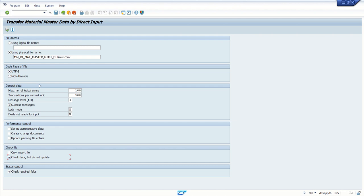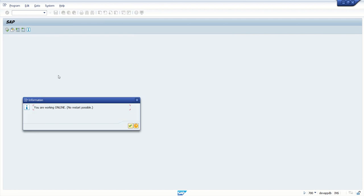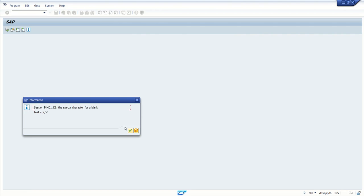This is like a simulation without inserting data into database. Select and execute. You're working online. Okay, press enter.